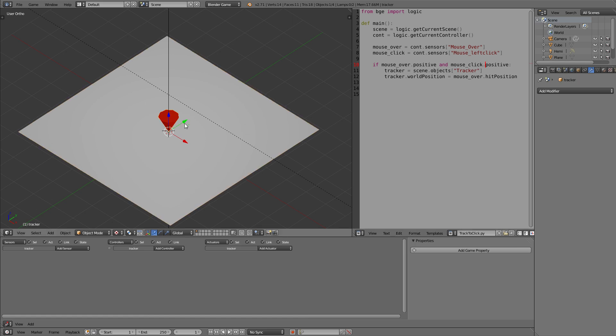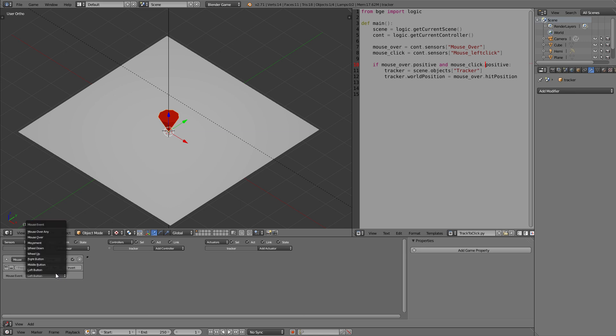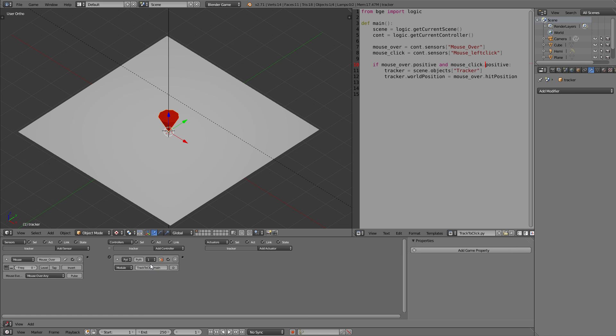To set that up, we can just again go to mouse on the tracker and keep the naming convention in mind. So we need a mouse over sensor, mouse over any again, and true level triggering. Our python module which is in this case drag to click dot main. Connect these. And we need another sensor. In this case, mouse left click. We'll just copy the name and set it to left button. And connect those two.